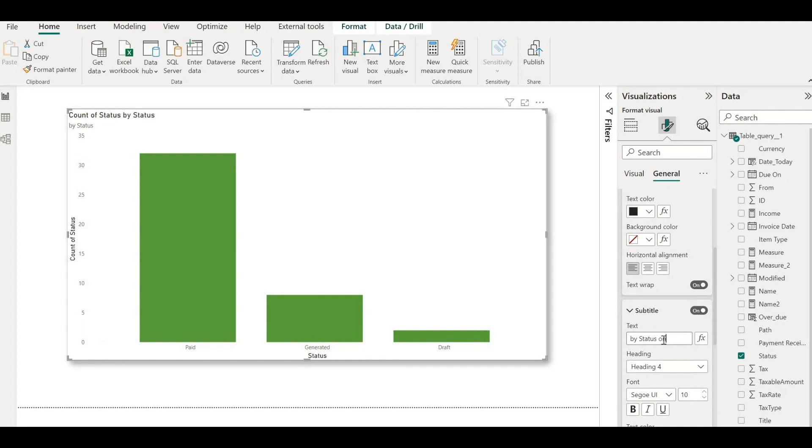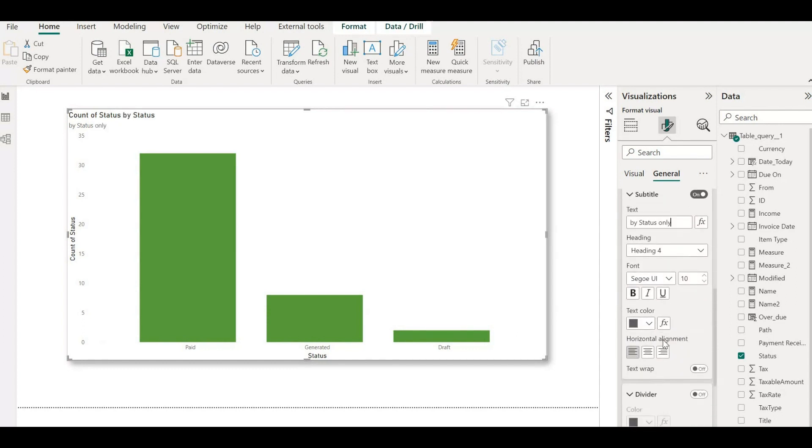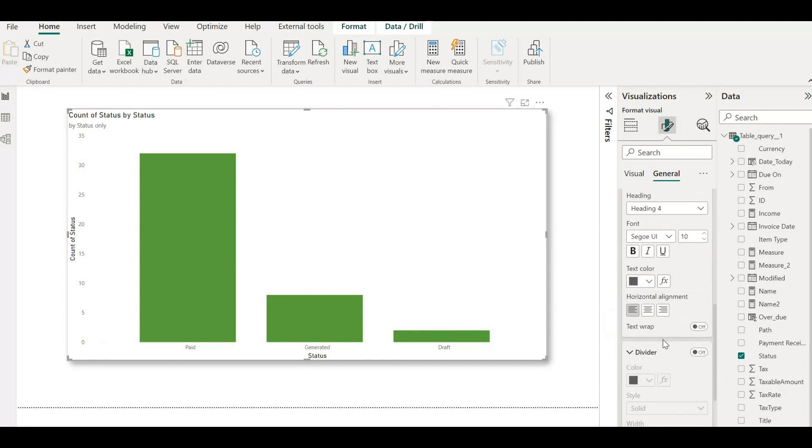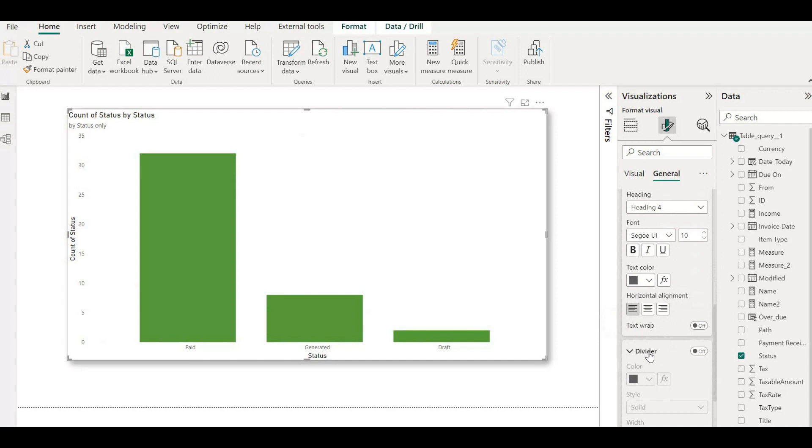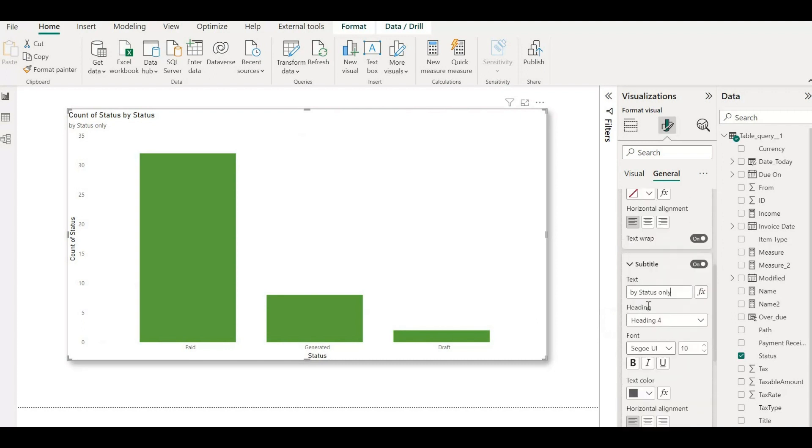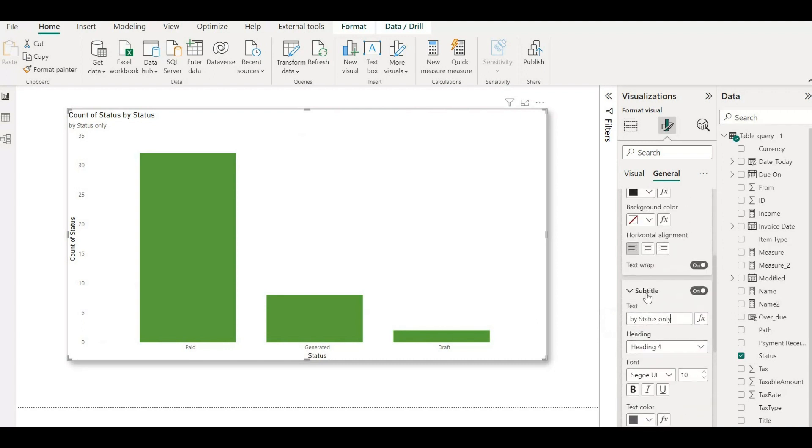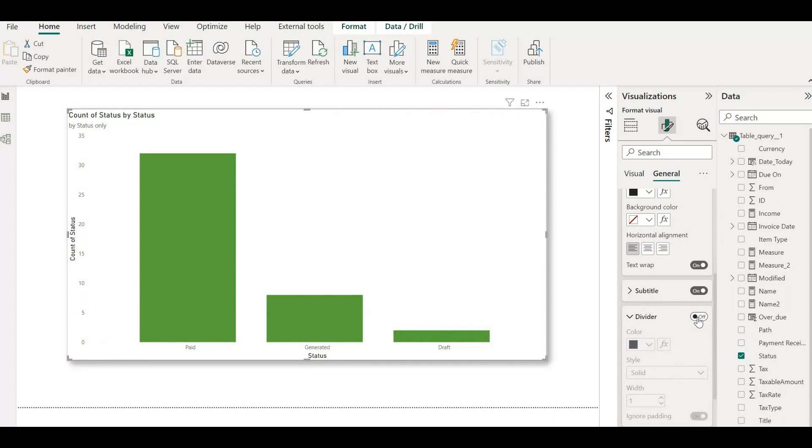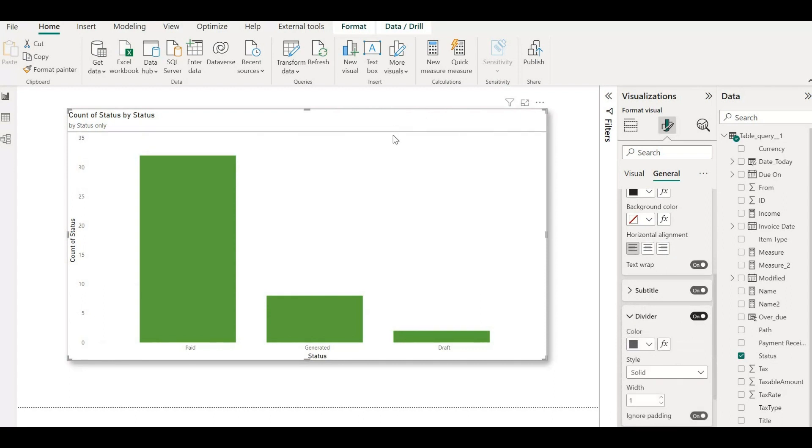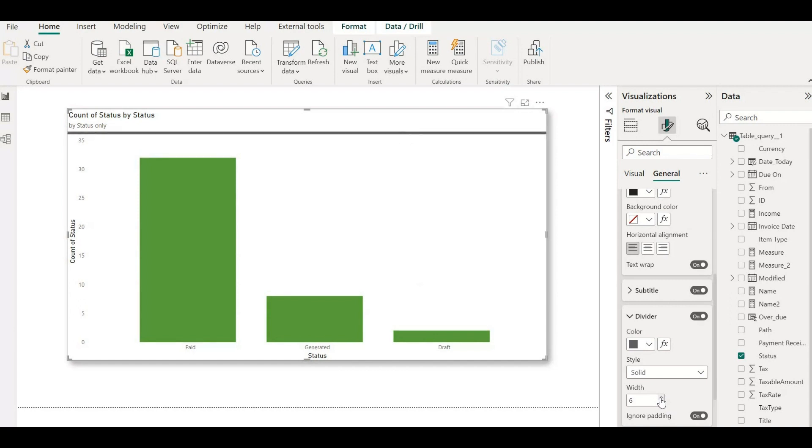If you want to create a visual distinction between the header of your content and its body, you can use a divider line. This option can be accessed by locating the divider feature in the title settings card, which is located beneath the recently added subtitle option in the formatting pane.